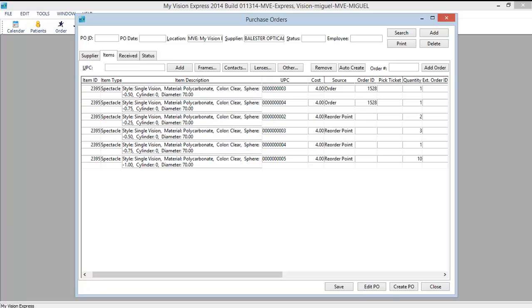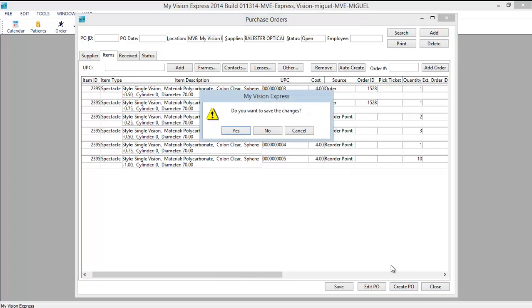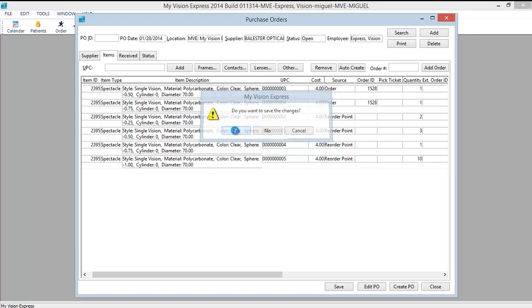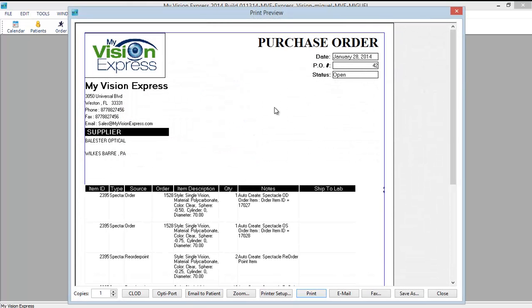If you wish to add an item that did not fill into the date range, you can enter an order number and click add order. Or again you can just click on the UPC field and scan or manually enter the UPC for the configuration that you add. And you will see the source as user as we did prior. Once done you can click create PO and yes you will save changes.